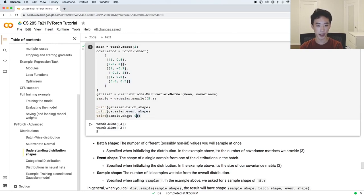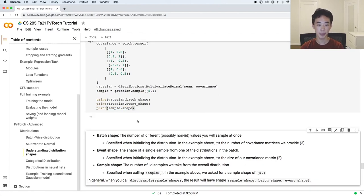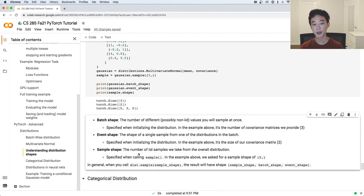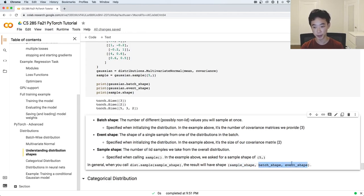If you run this, you can see that the batch shape is 3 from the three covariance matrices, the event shape is 2 from the fact that our covariance matrices are each 2 by 2, and we have 5 samples for each element in the batch. The entire shape is 5 by 3 by 2. In general, if you have a distribution and call sample with some desired sample shape, the result has shape sample_shape, batch_shape, event_shape — that many IID samples, each with the batch and event shape defined at initialization.